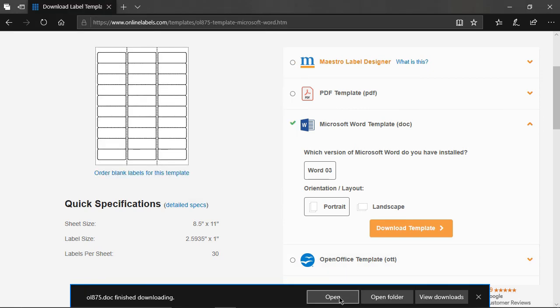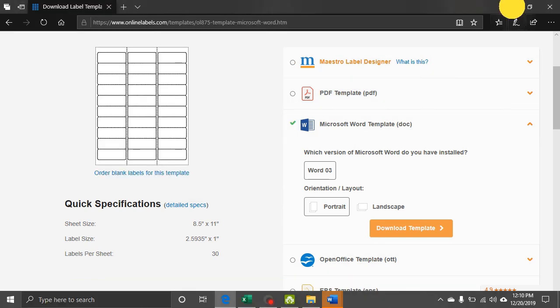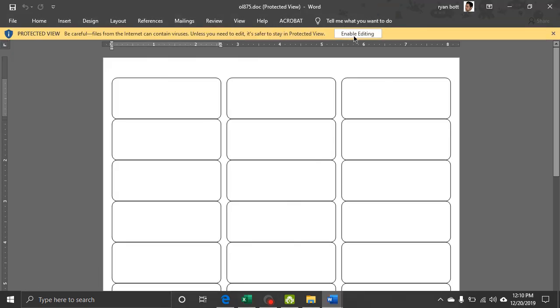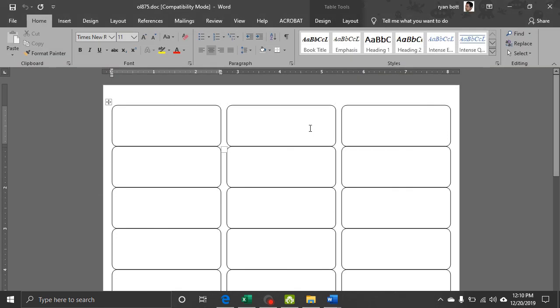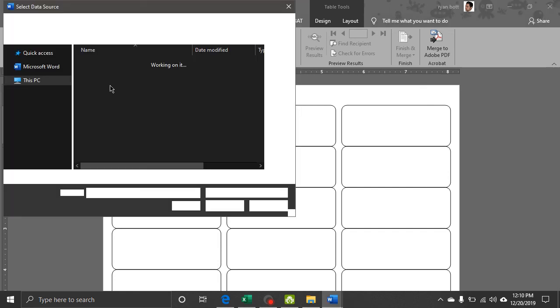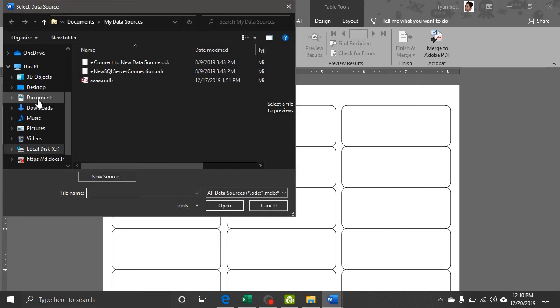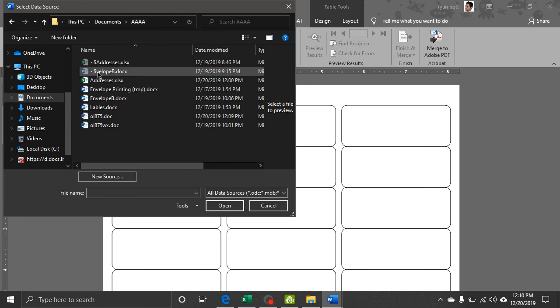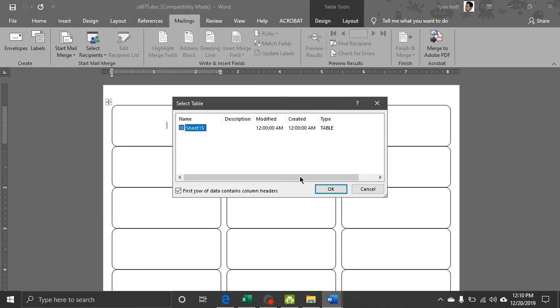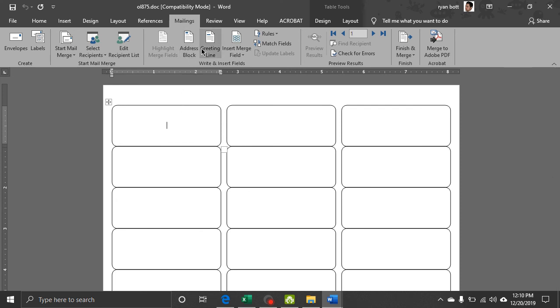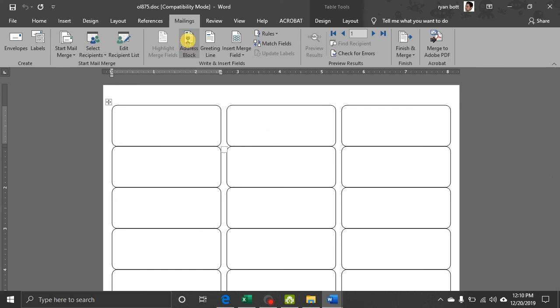Let's save this to our folder that we were saving the other things to, the quadruple A folder. Okay. Now we'll open that. And here is our template. So what we want to do for this is first we'll connect it to our addresses document. Our data is. It's connected.